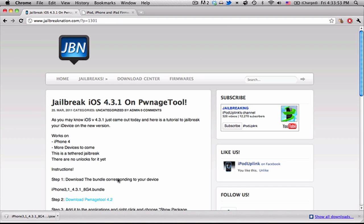You can look on our site for text instructions. Now note that this is a tethered jailbreak, which means that each time you plug it in, each time you want to restart your iPhone, you're going to have to plug it into your computer and run a program so that it can restart.